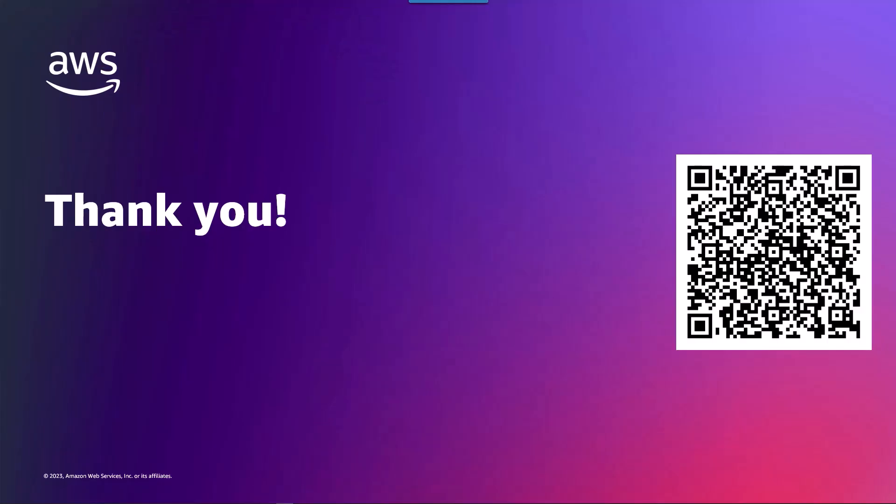I hope you found this video helpful. If you'd like to read the blog post demonstrated in this video feel free to scan the QR code you see on the screen. And please join us again for other Microsoft on AWS content available on this channel. Thank you again.